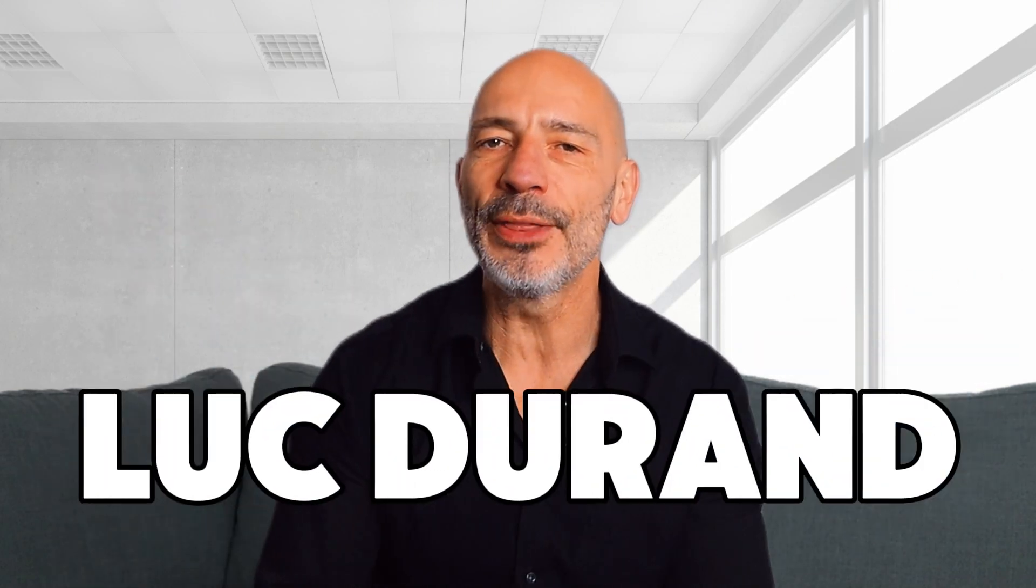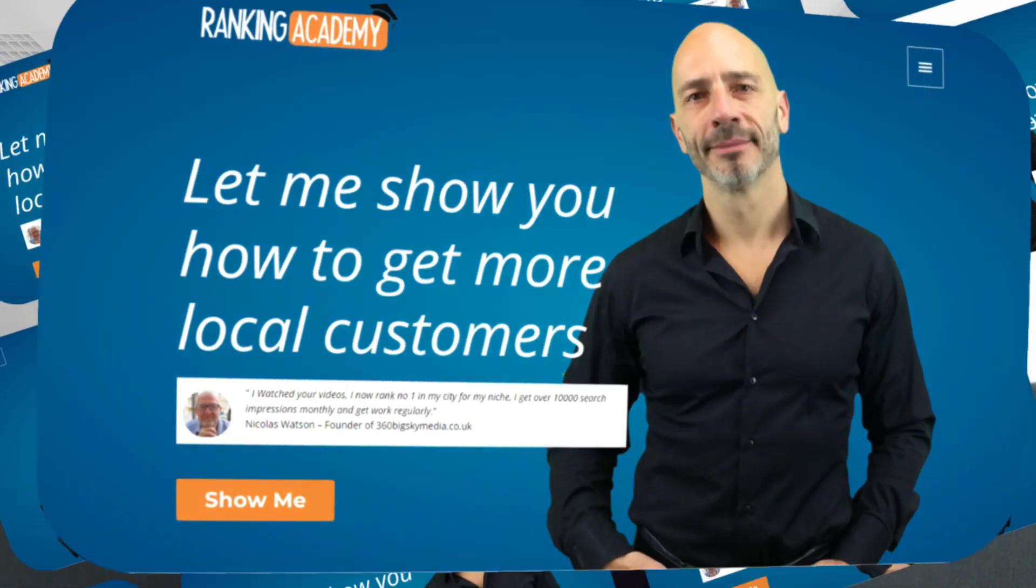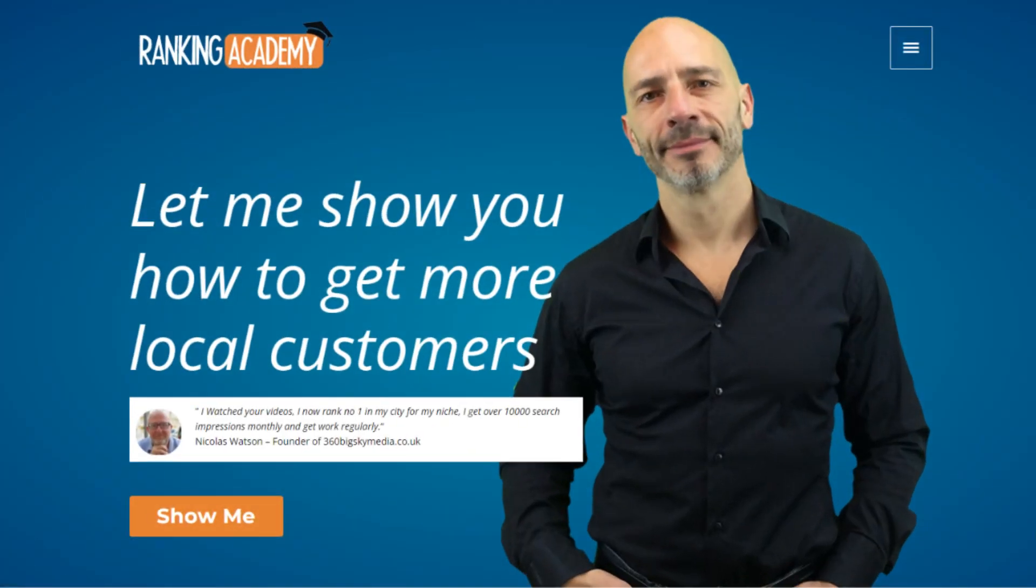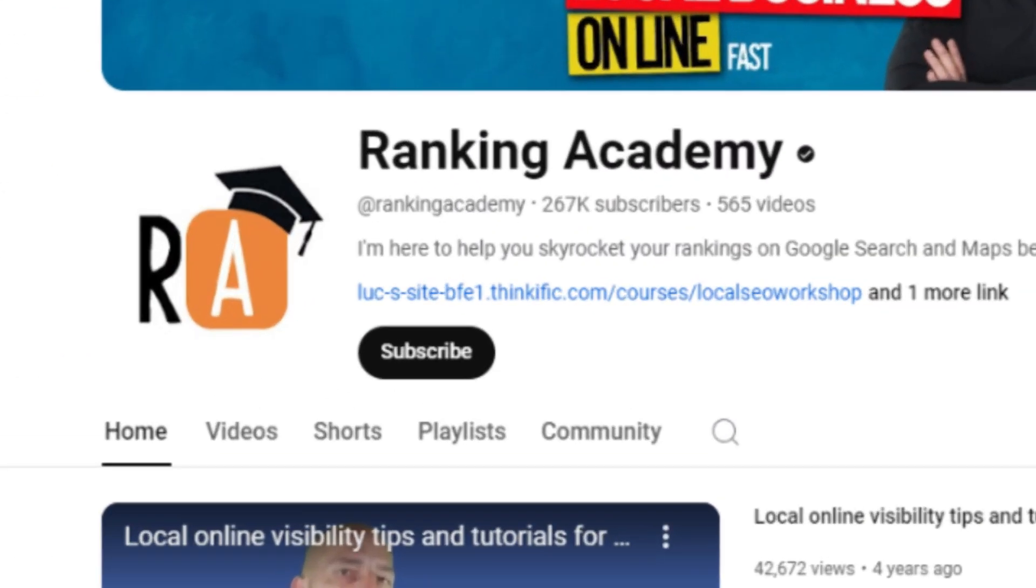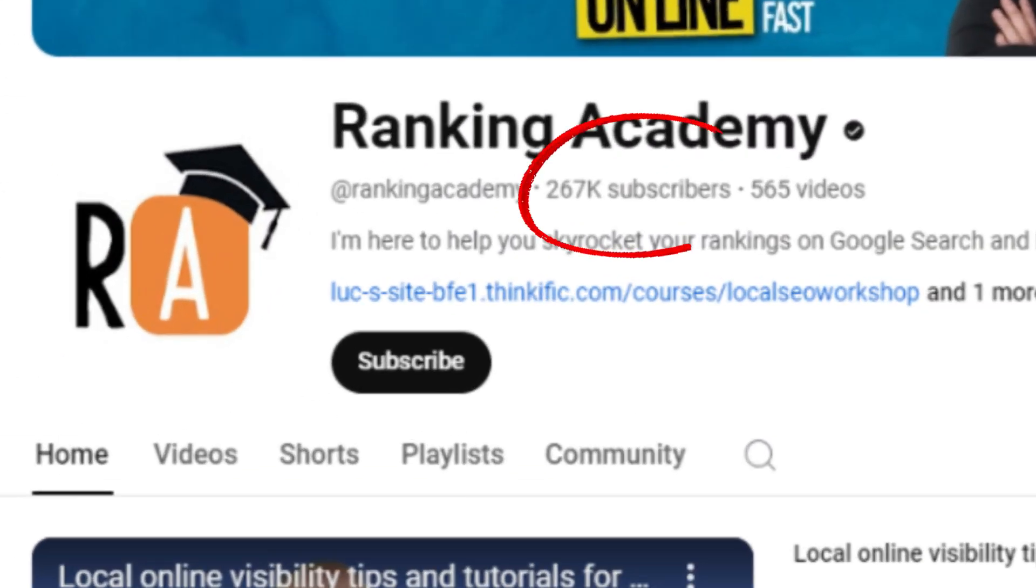Hey everyone, I'm Luke Duran, the founder of Ranking Academy. I started this nearly 10 years ago to help local business owners like you get better results online, and since then I've helped thousands do just that.